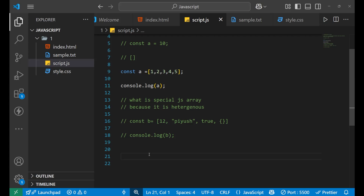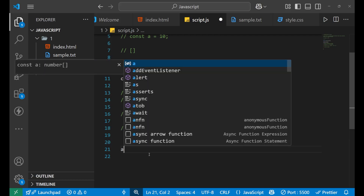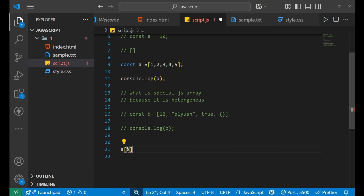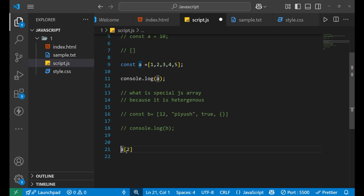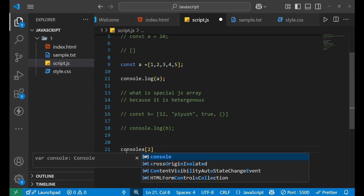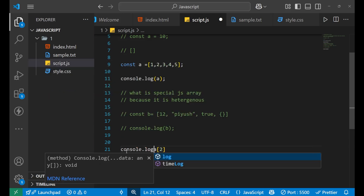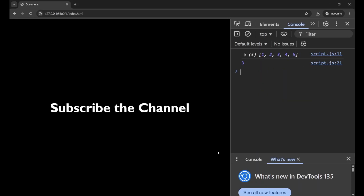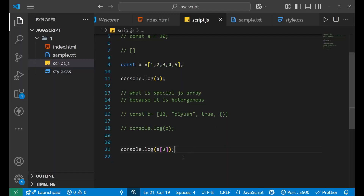To access an element, write the name of the array — `a` — then a square bracket with the index value. For example, to access element 3, its index is 2 (counting 0, 1, 2). So writing `a[2]` gives us 3. We can print it with `console.log(a[2])` and it prints 3 — exactly what we wanted. This is how you access elements inside an array.